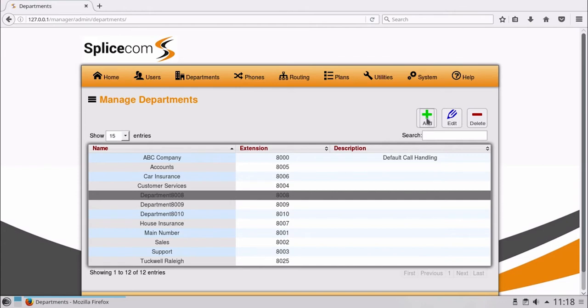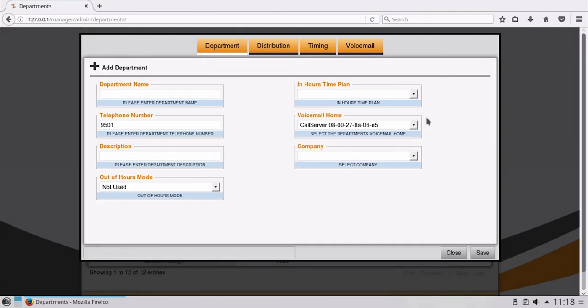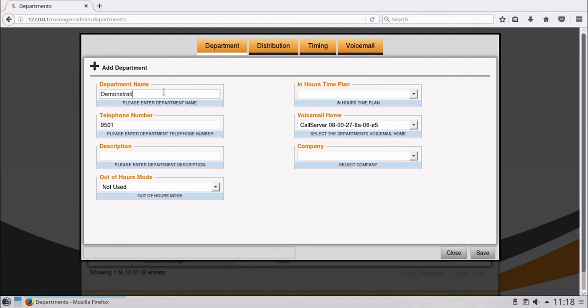Let's add a new department. By entering a department name, this is the name or brand users will see when a call is presented.